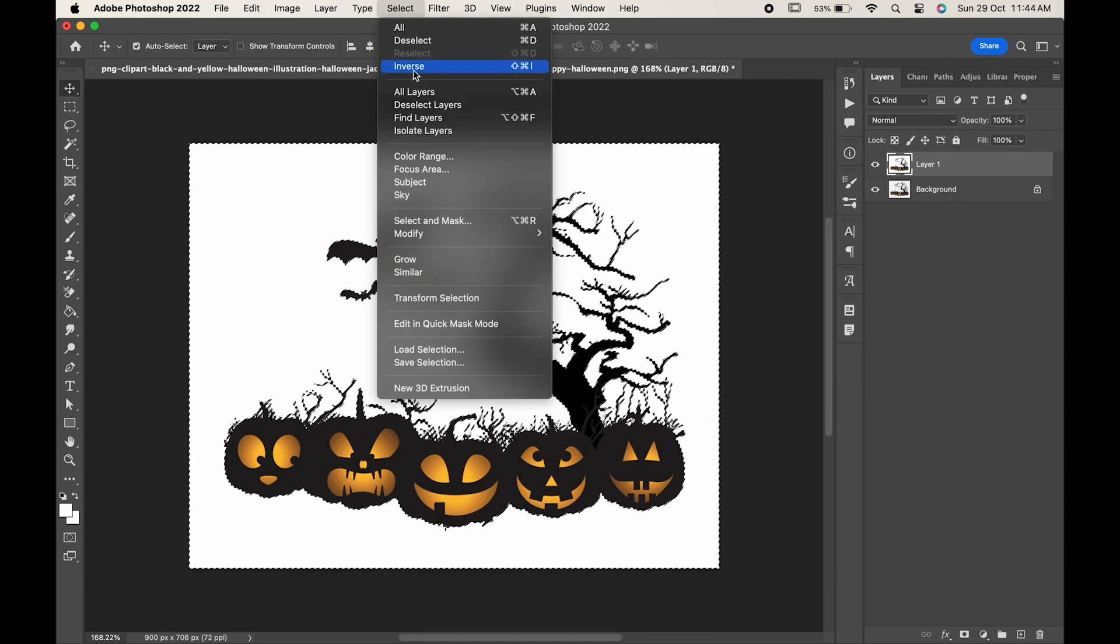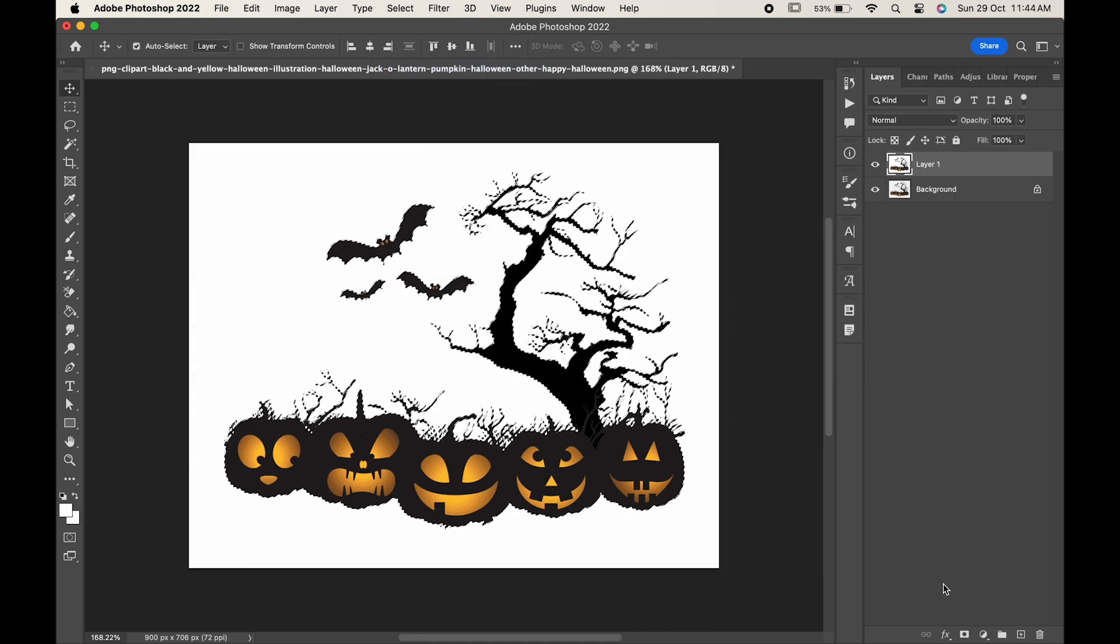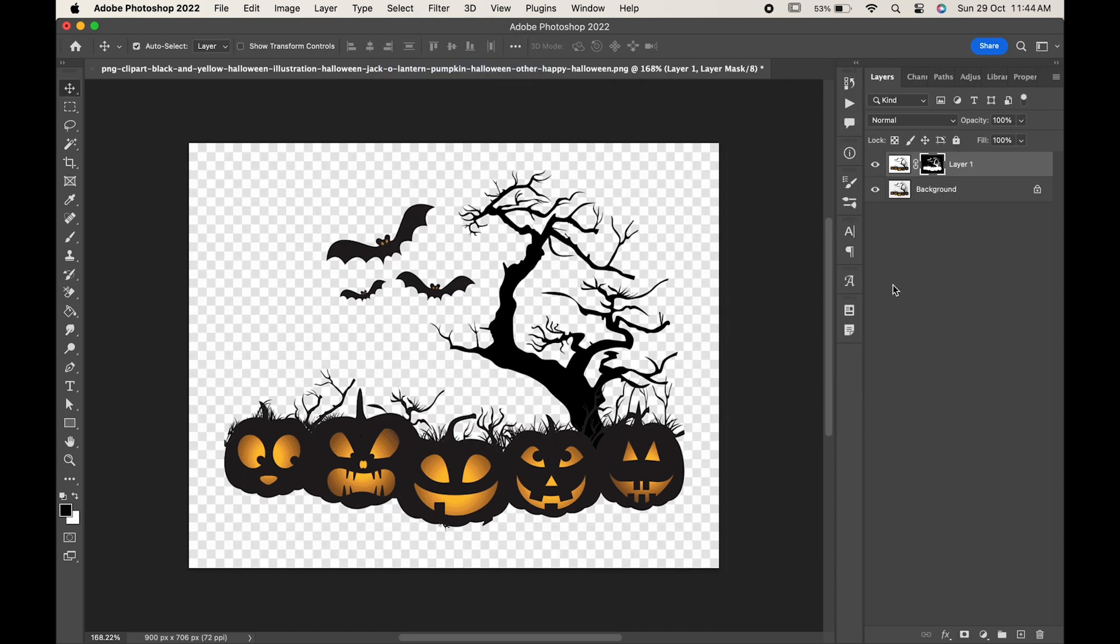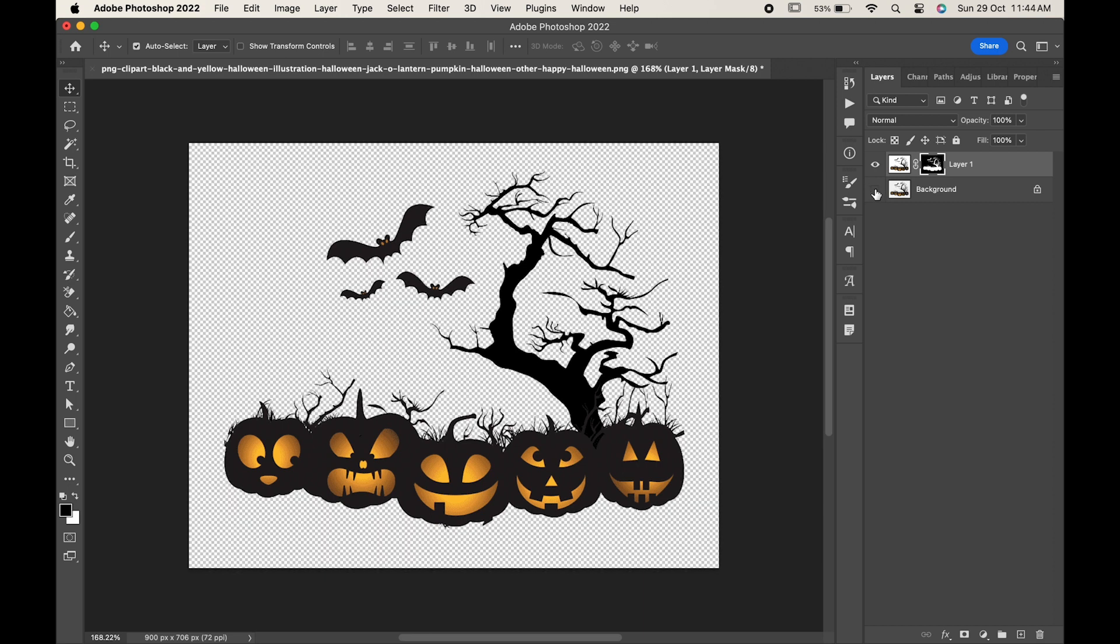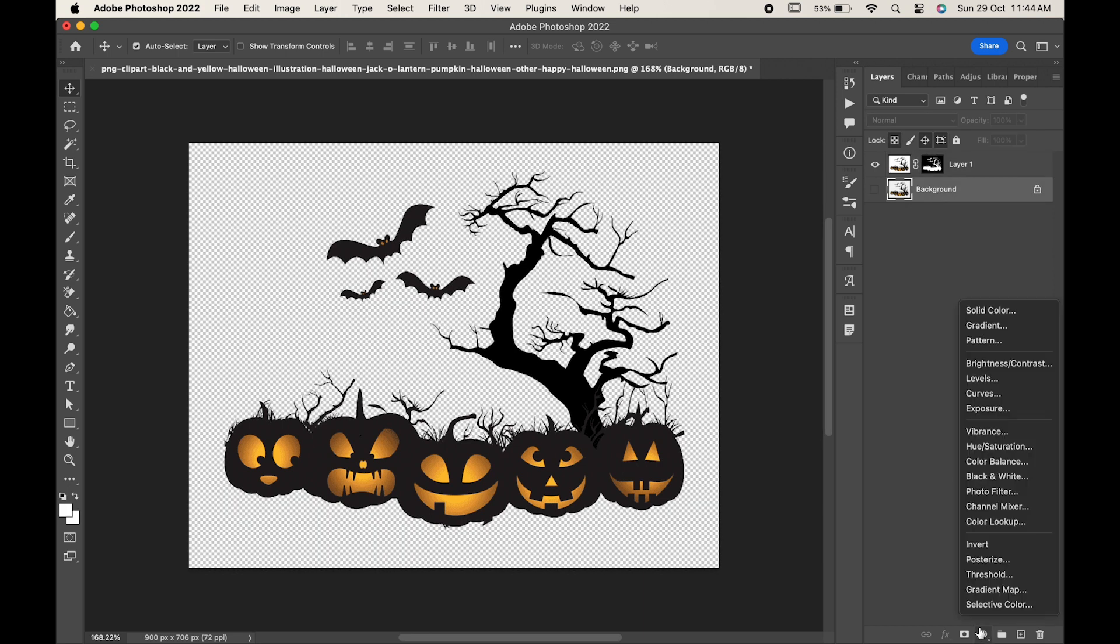Go to select inverse and create clipping mask. Now let's add a background to it. You can choose any color as per your requirement.